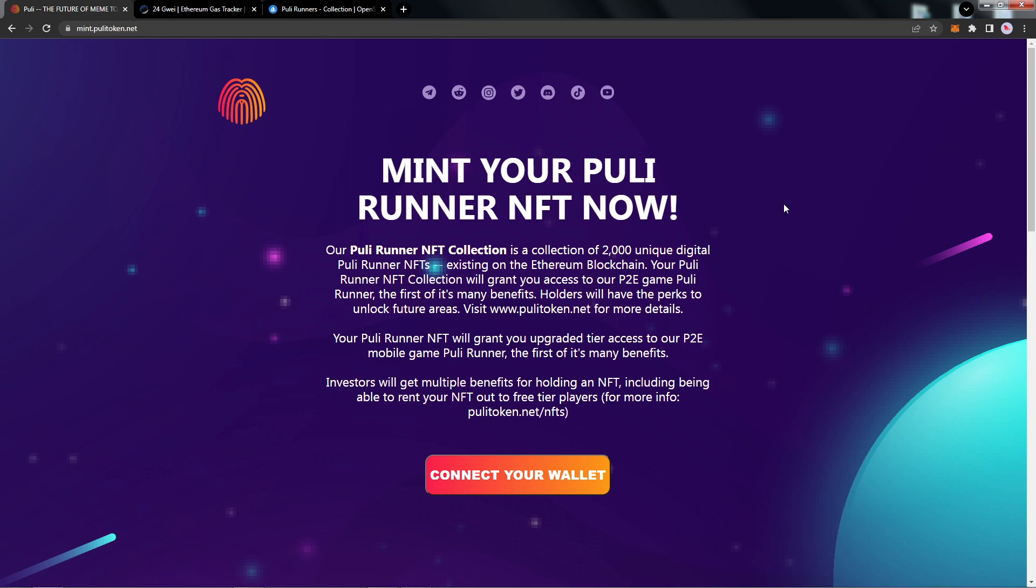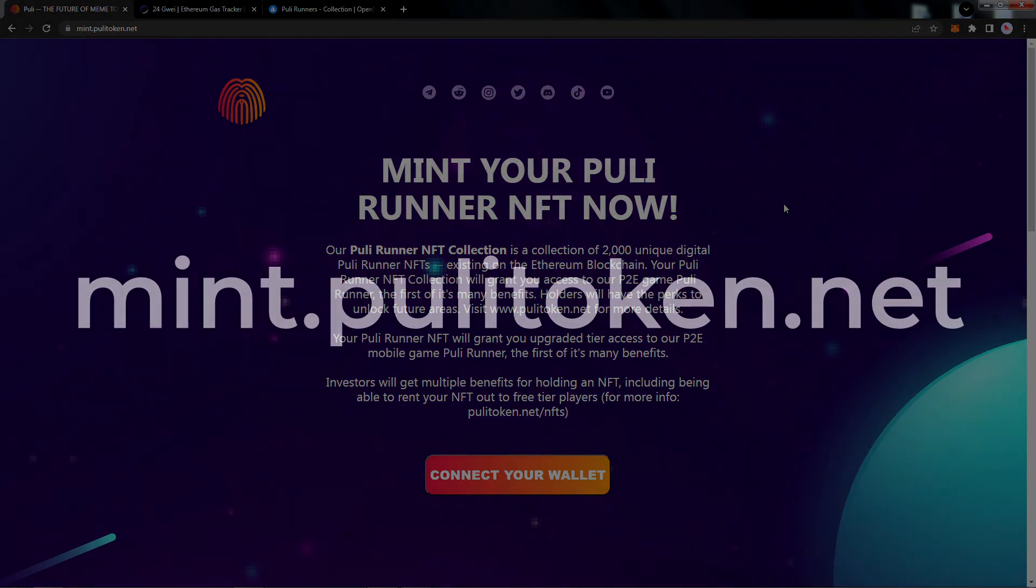Welcome! In this video we will review how to mint your Puli Runner NFT. Let's get started.